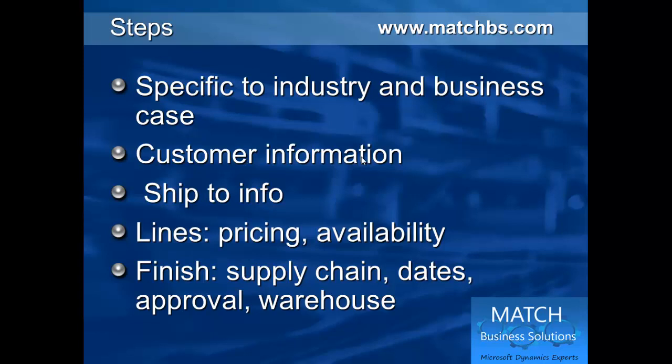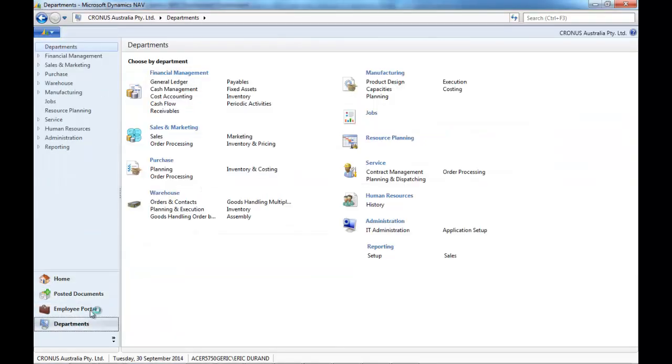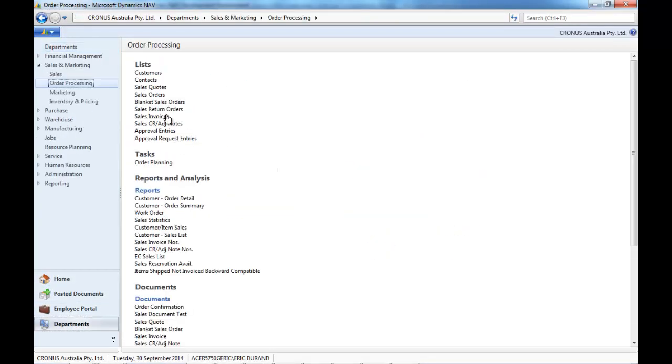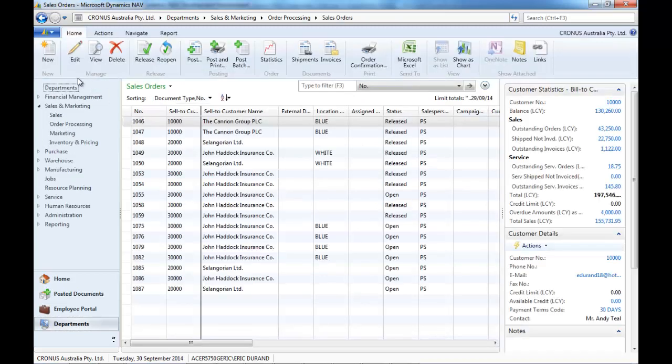First we create a customer, the ship to information, enter the lines with the pricing and availability and do some finishing tasks. So let's go to sales order processing.